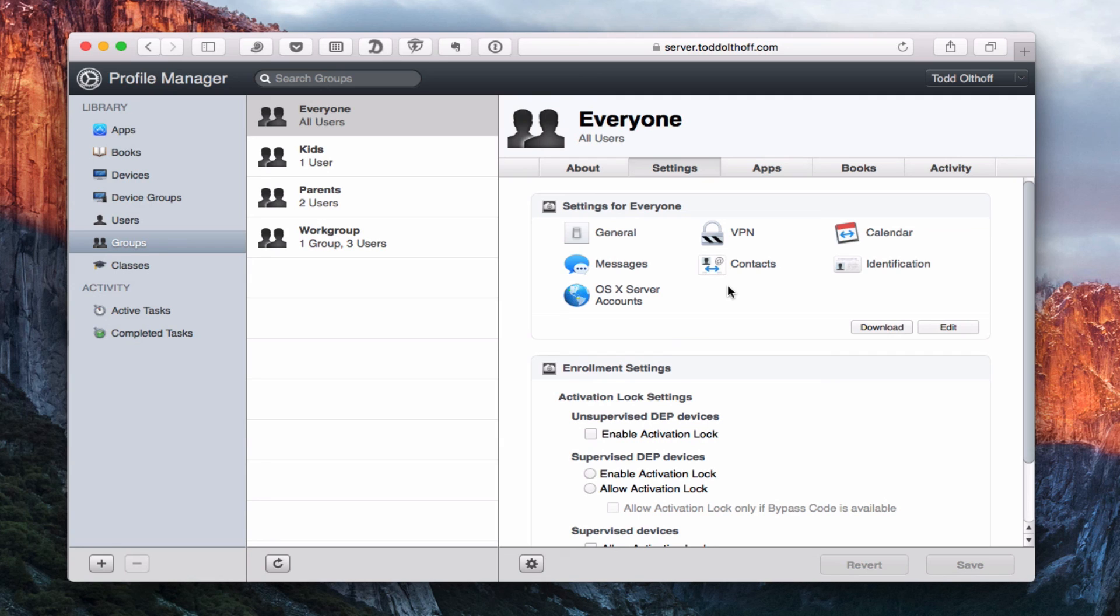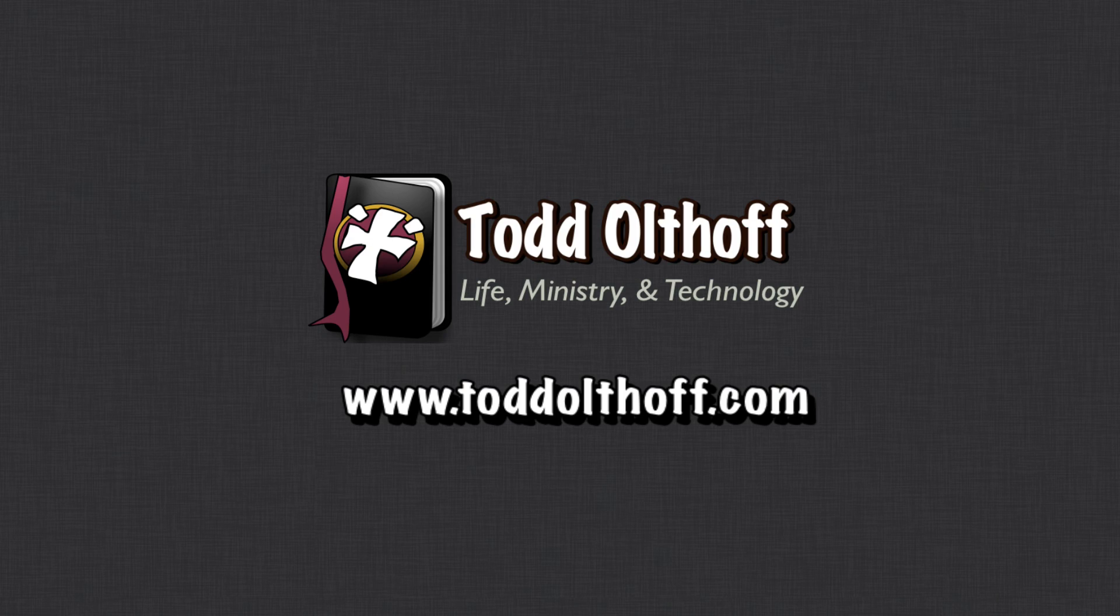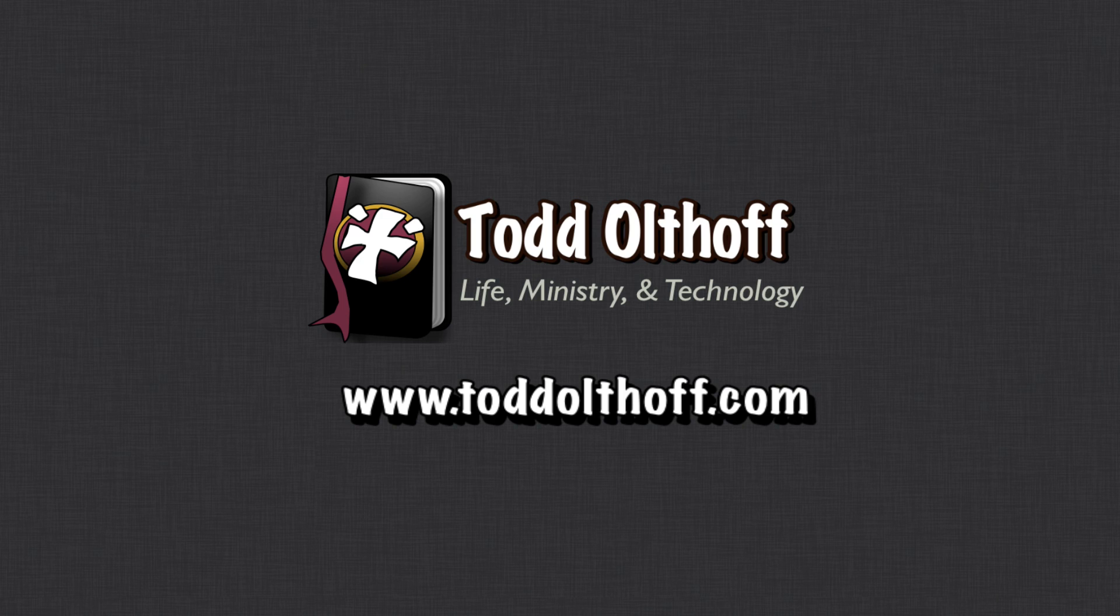So that's all I have for this week. I'll be back at you next week with another screencast to help you learn how to do more things with your Mac. If you're interested in help in setting up your own server, feel free to contact me at Todd at Todd Oltoff dot com.